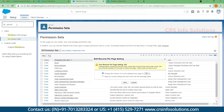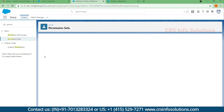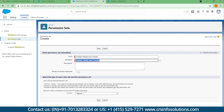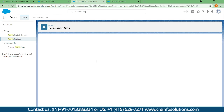To create a new permission set, search for permission sets in the quick find box and select Permission Sets. Once you select it, click New. I'll name this permission set 'Contact Read and Create'.